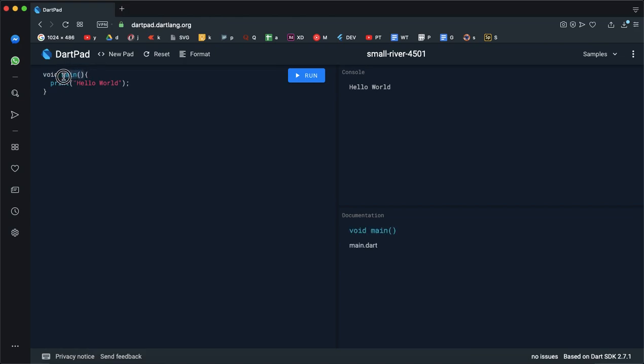This method is the SDK method. This is the entry point. Here is the Hello World.